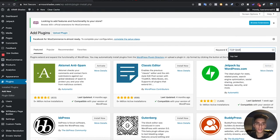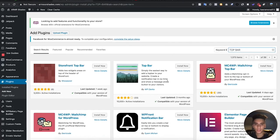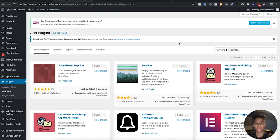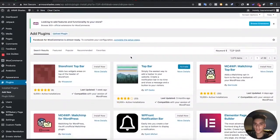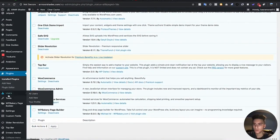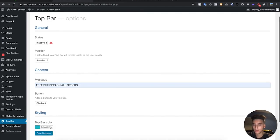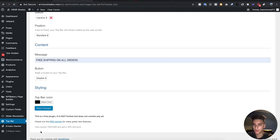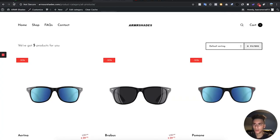Now we're going to add some plugins to the site. First I'm going to add a top bar — there'll be a bar at the top of the site saying something like 'Free Shipping.' The one I'm using is by WP Darko — I'll leave a link in the Google Docs description below. Install it and hit Activate. Once activated, go to Top Bar on the left hand side, set the text to 'Free Shipping on All Orders', make the color black, save changes, and make it active.